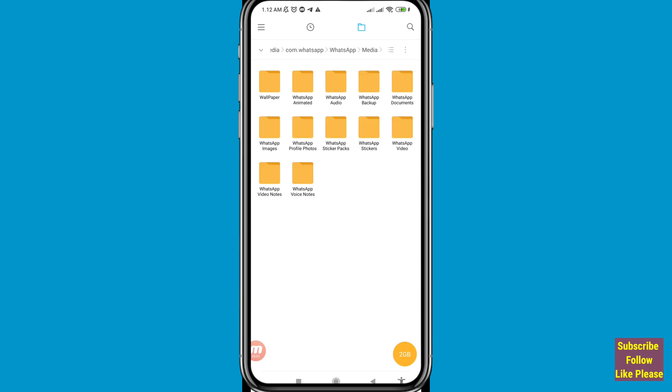Inside you can see folders like WhatsApp Animated, WhatsApp Audio, WhatsApp Backup, WhatsApp Documents, WhatsApp Images, WhatsApp Profile Photos, WhatsApp Sticker Packs, WhatsApp Stickers, WhatsApp Video, WhatsApp Video Notes, and WhatsApp Voice Notes. Choose and open the folder you need — I'll open WhatsApp Images.